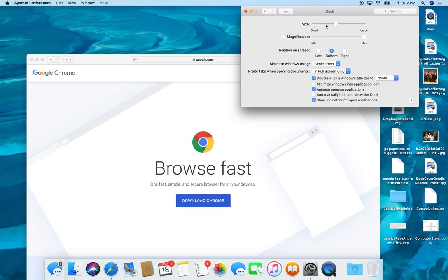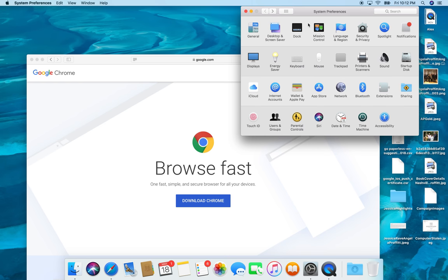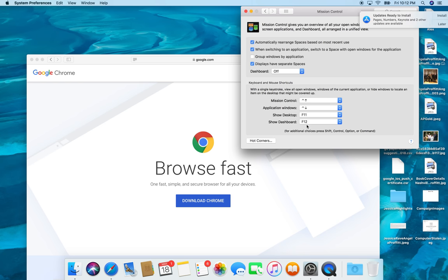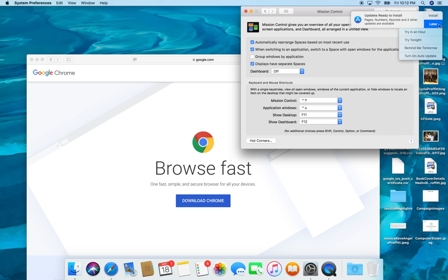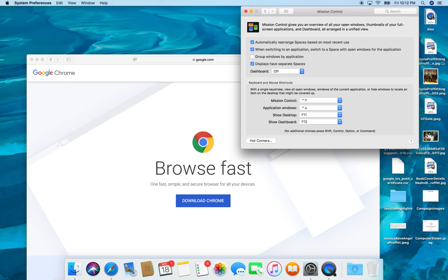So the dock, you can position it in different places. I don't really change anything there. Mission control. You've got all these shortcuts over here. So I'm going to try on an hour. Not now.